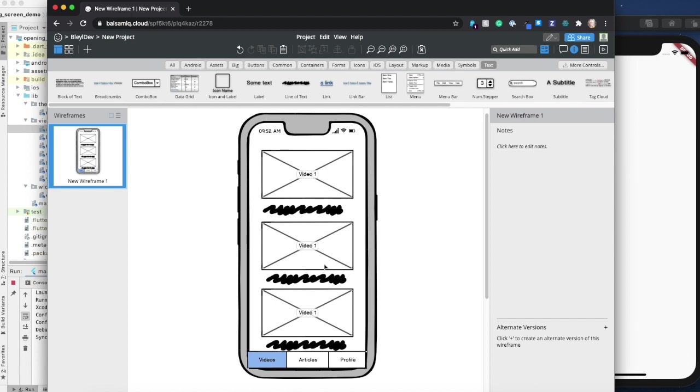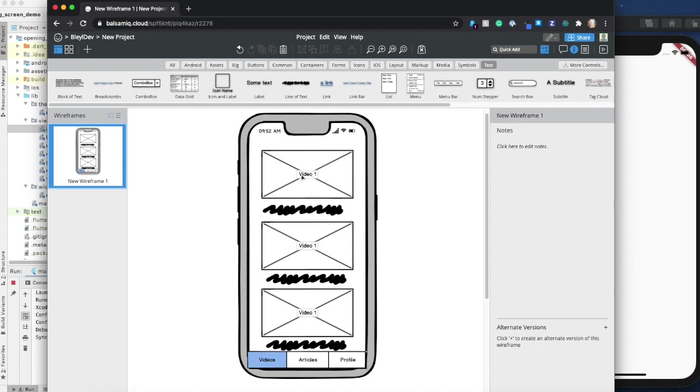What we're gonna do is have a list view displaying all the videos found in the Flutter playlist on YouTube, and then there's going to be details to that where you can watch it within the app. On the article screen, you're gonna be able to see all the corresponding articles found on Medium.